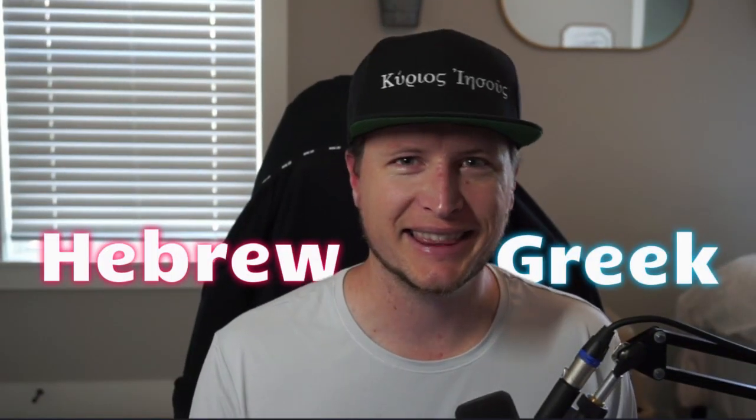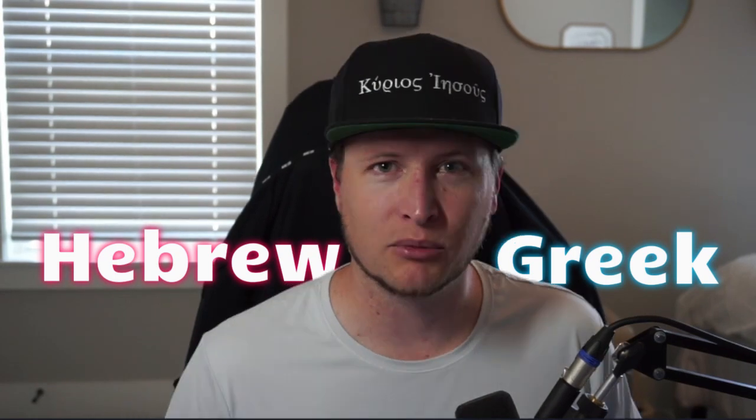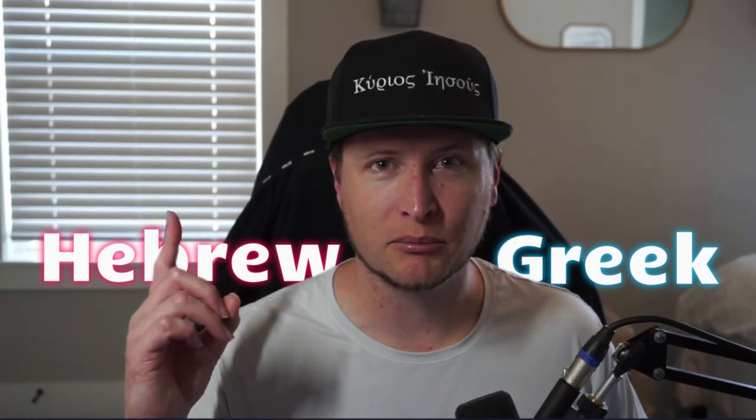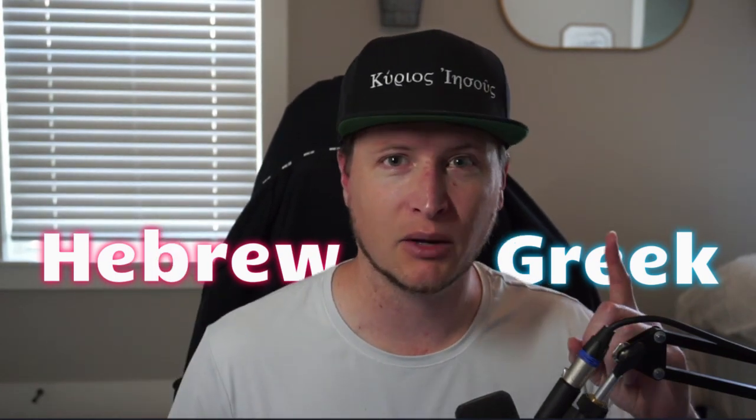If you liked this video, hit that like button, brush up on your Greek, brush up on your Hebrew, and we'll see you next time.